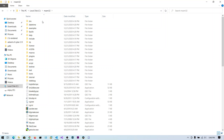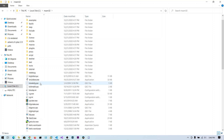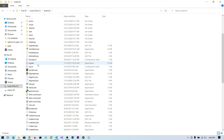One disadvantage of MASM32 is that you need to put your source code file in the same partition as the installed software. Since it's installed on the C drive, you need to put your scripts in the C partition only.